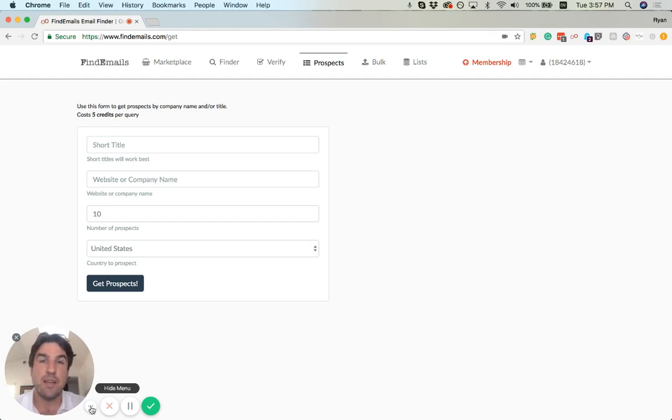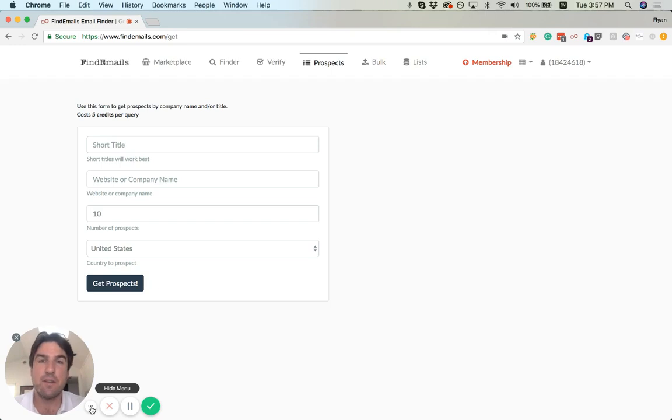You can also put in a title. This is a filter that we'll use. We'll try to find a match to any title that you give.